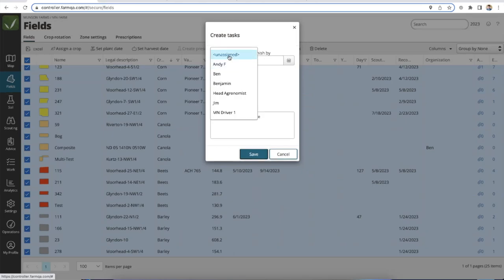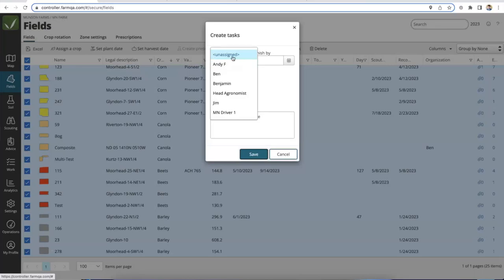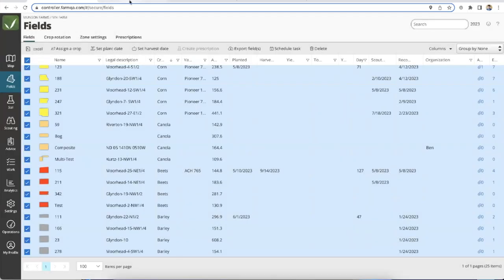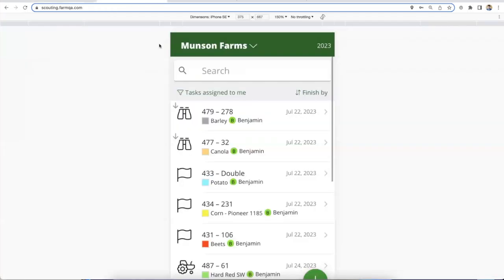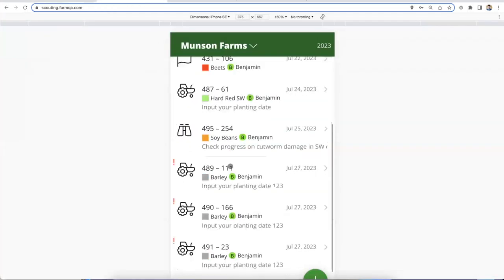That's the way you can use FarmQA as a communication pipeline to the growers to get that information with it being very simple on their side. Also, if there are multiple owners of the farm, you can leave the task unassigned and both owners will be able to pick up and complete those as needed. Everything just said pertains to harvest tasks as well.